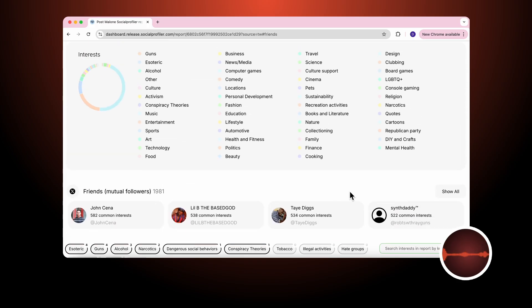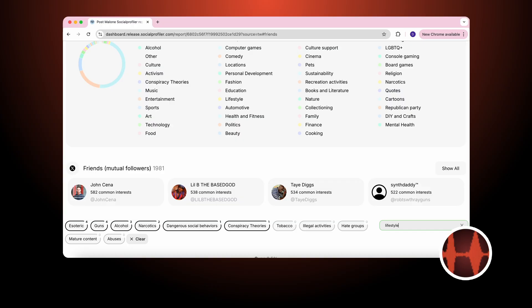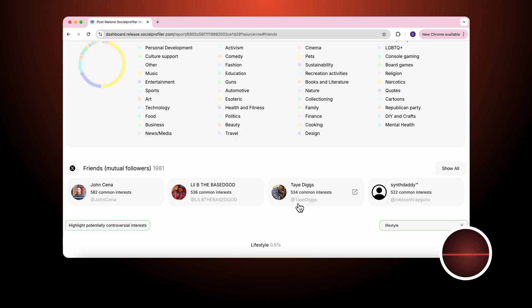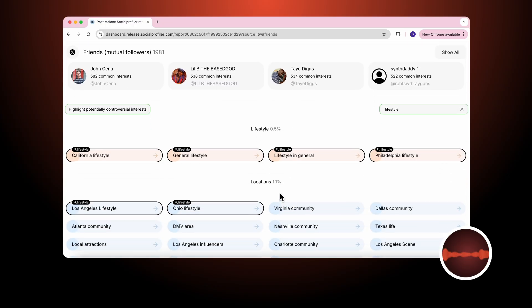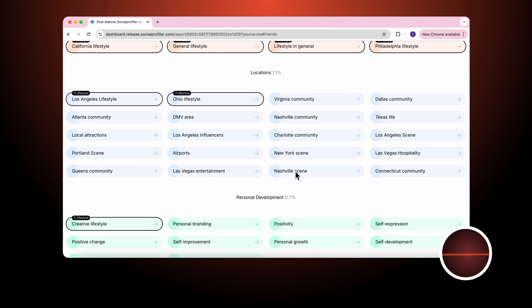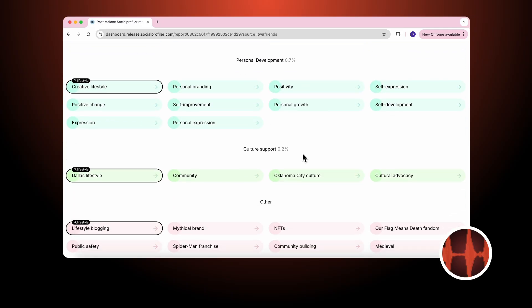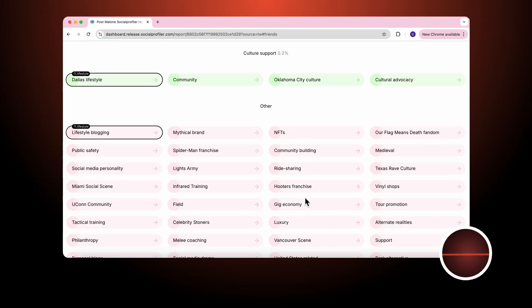The strength of our product allows you to search interests that are considered to be very broad, like lifestyle. And in this case, Post Malone has an interest in lifestyle, locations, personal development, culture support, and all other.